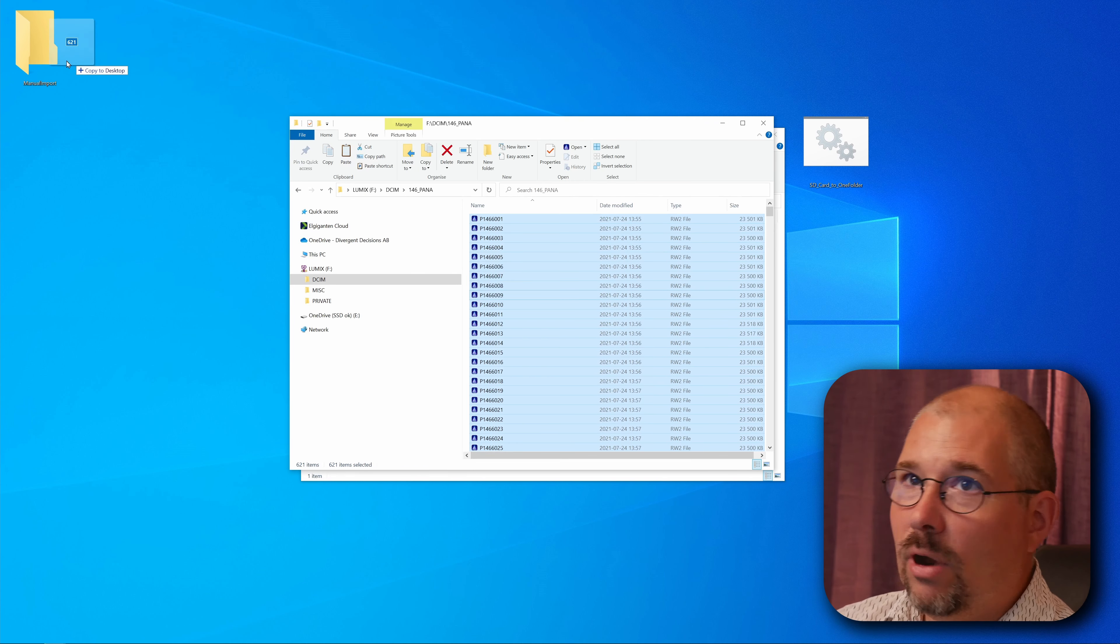Hi and welcome to Filmmaking and Stuff. I'm Chris. In this video I'm going to show you the simple way to copy all the files on the SD cards to the computer with a single click.